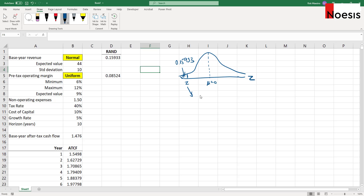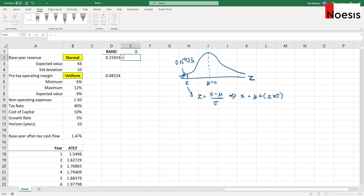From there, we will equate Z to X minus the mean over the standard deviation. The mean is 44 million and the standard deviation is 10. From there, we can work out what X is, which in this case is the revenue. X equals the mean plus the Z value times the standard deviation. For this case, the Z value — we can use NORM.S.INV and select this probability here.